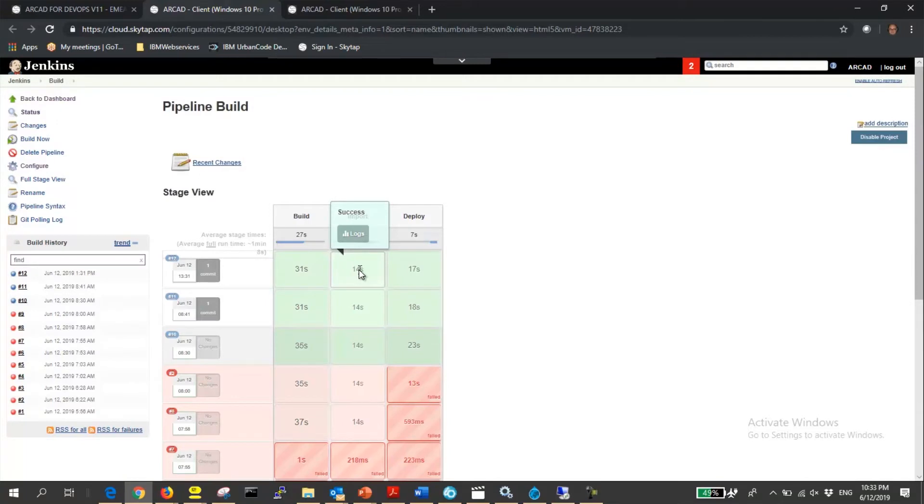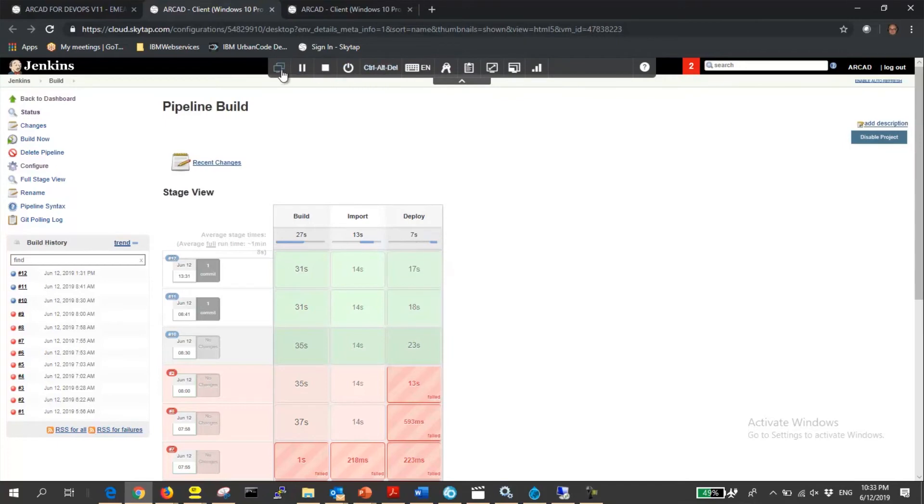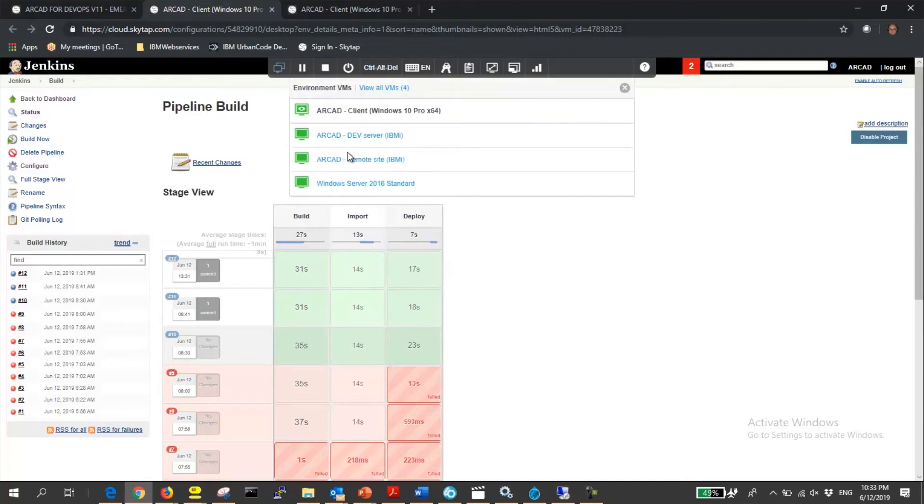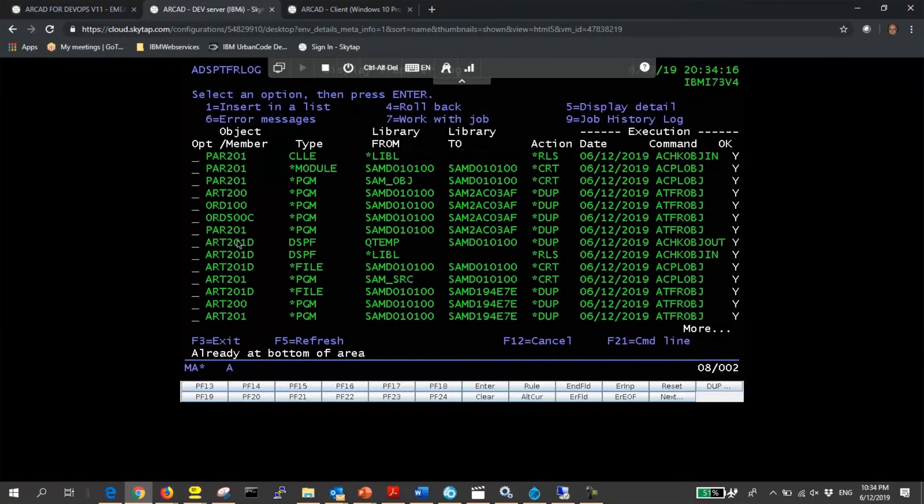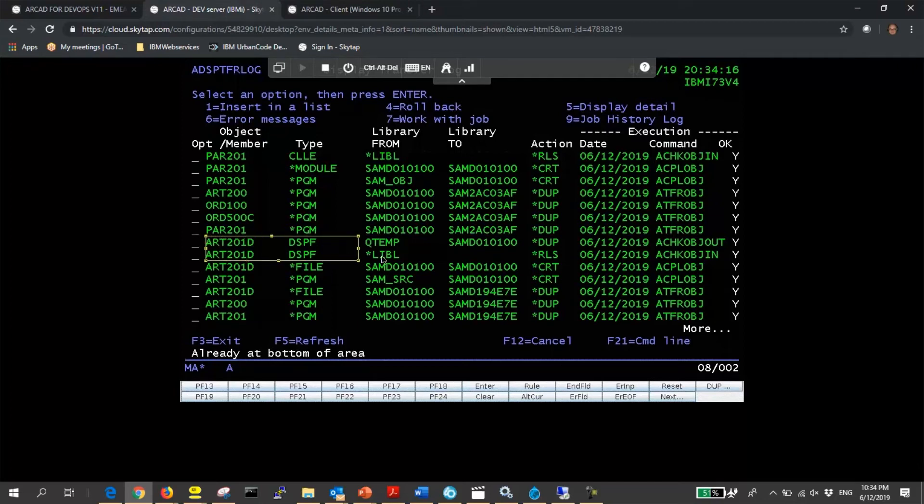Once the build process is complete, Drops manages deploying the application to environments including IBMI and SkyTap. If we look at our IBMI dev server, it mirrors what we have just walked through, showing the modified file, build and compile package ready for deploying out to our staging server.